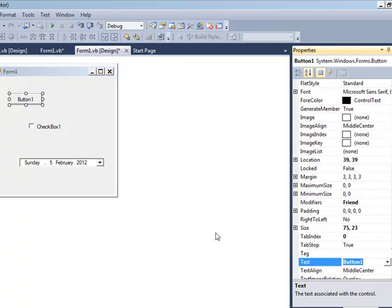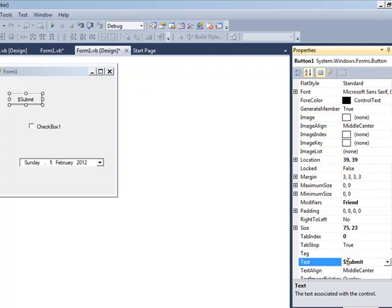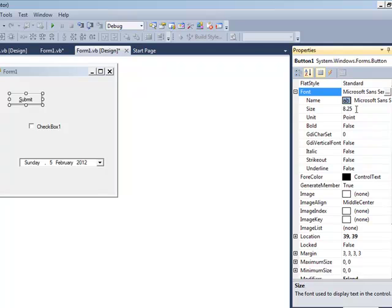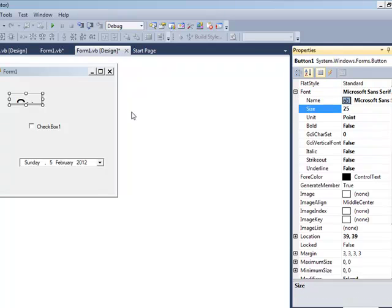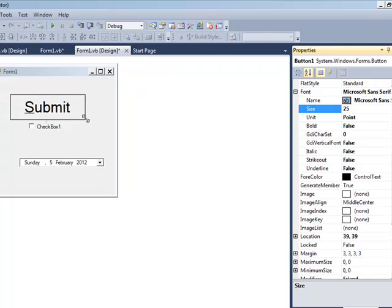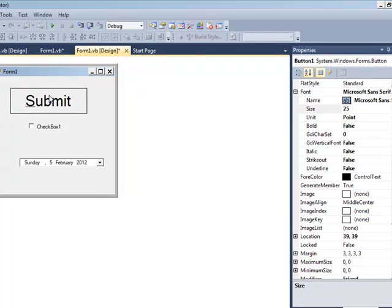You can set the size of the font. Let's go from 8.25 to 25 and then go over here to resize the button.